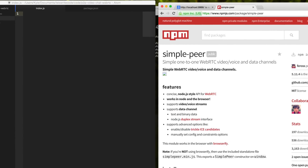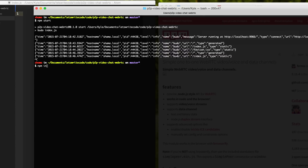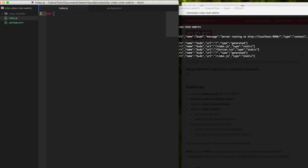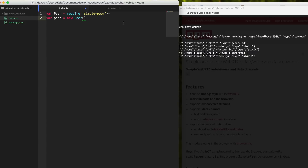To use this we're going to run npm install simple-peer and save that to our package.json. Once that has installed, we can use the API by requiring it, and this will give us a class that we can create new instances of. So if we want to create a new instance, we simply say new Peer and we have our individual peer to use.